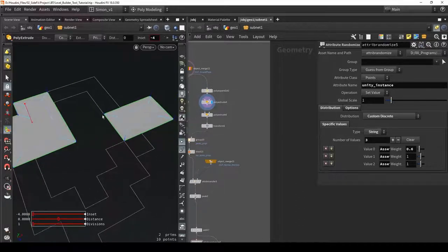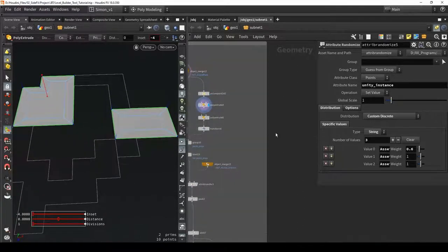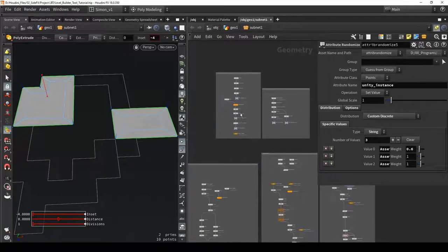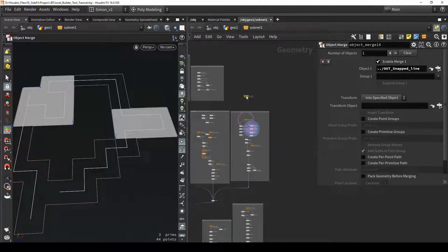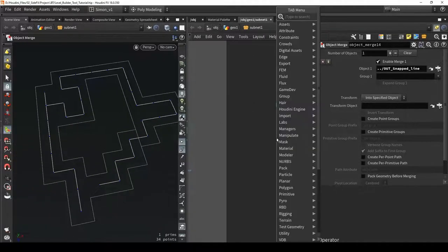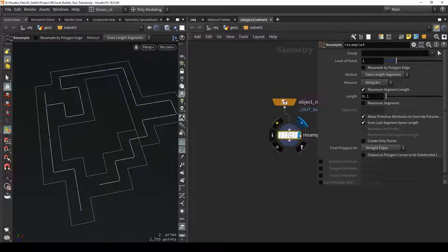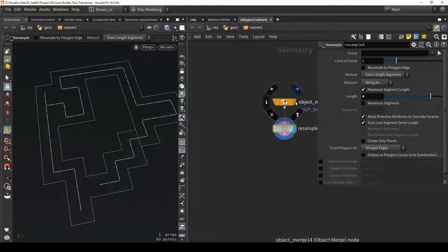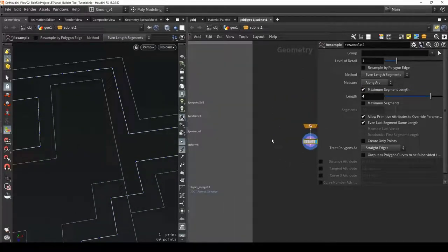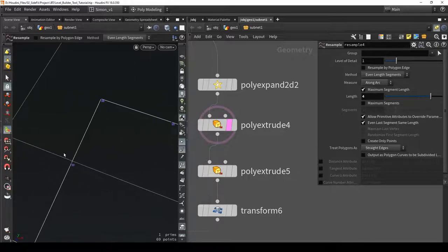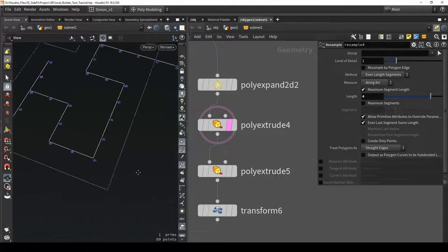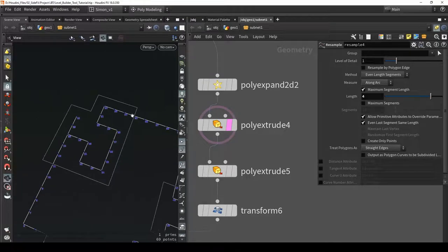I want to start from this information and build on it. As information I'll use the snapped line - copying an object merge and setting it to snapped line. Then I'll resample this line, filling in number four. This adds a point in the middle - since I snapped on values of eight, four is the middle value. If I preview my bigger rooms, this middle point is very close to my bigger door shapes, lying perfectly on that line. I'll use that to filter out these points.